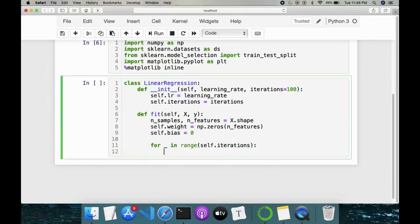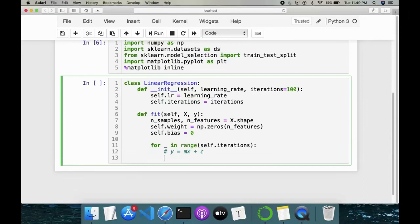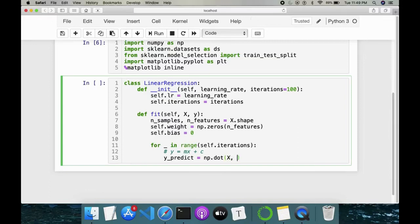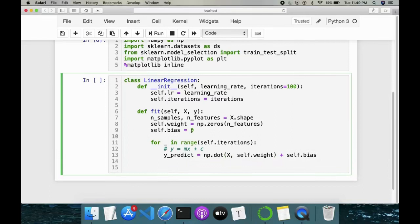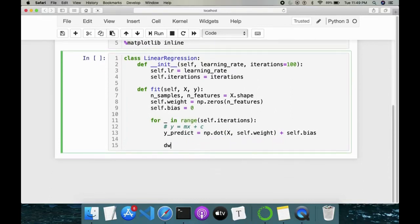First we should understand the basic equation of linear regression: y = mx + c, where c is the y-intercept and m is the change in y with respect to x. When implementing in NumPy it becomes y_predict = np.dot(x, self.weight) + self.bias, where self.bias is the y-intercept. Next we calculate dw — how much the weight changes.